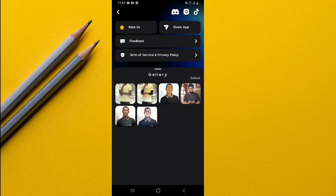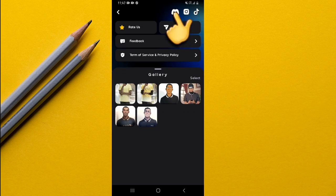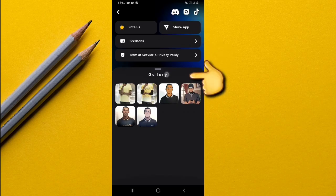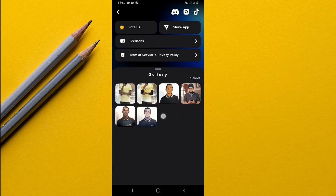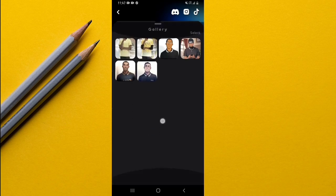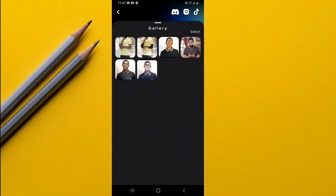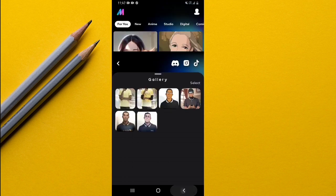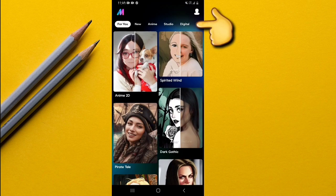On top here are the different sites where you can get in touch with the app — as you can see, there is TikTok, Instagram, and Discord. Then right here is the gallery where you're going to see all the images you've been able to generate while using this app. These are the images I've generated using this app.